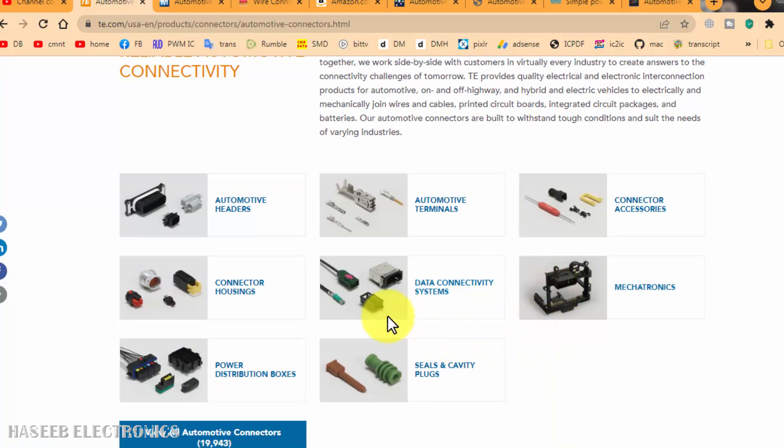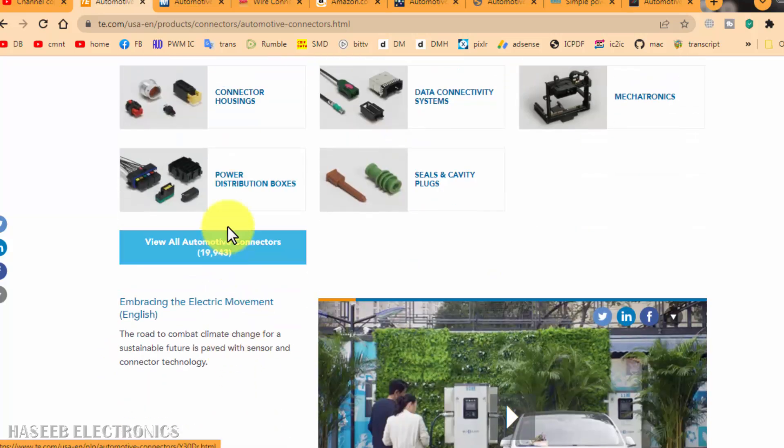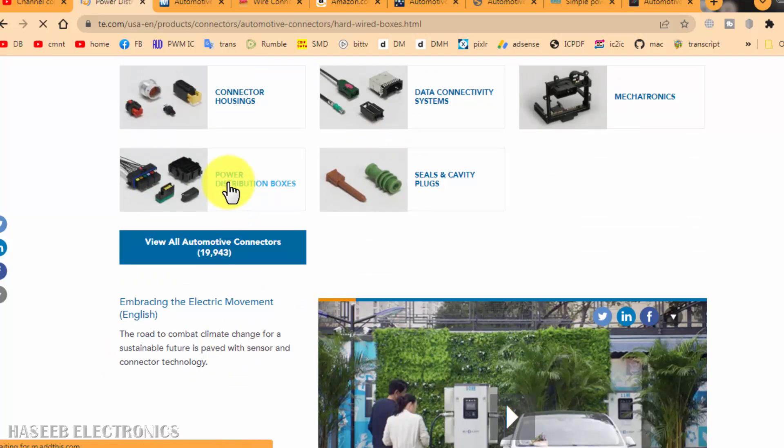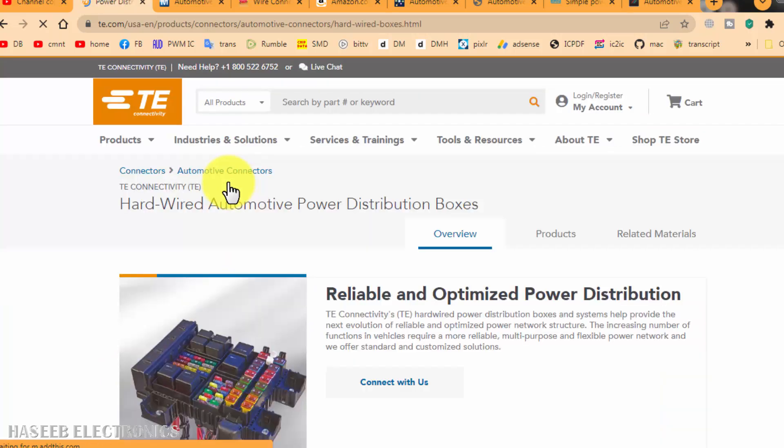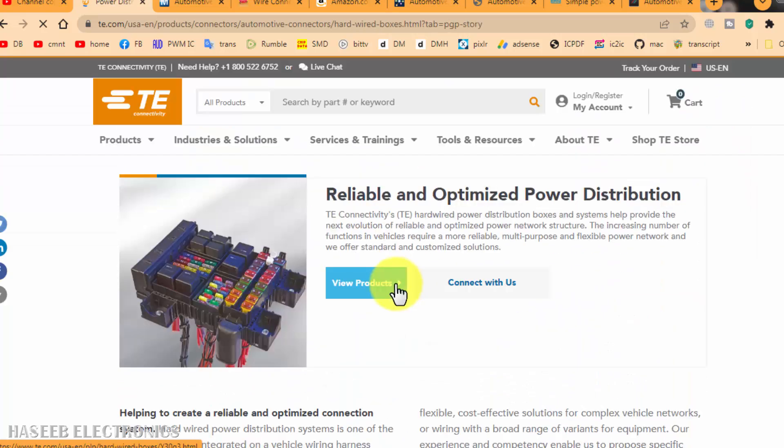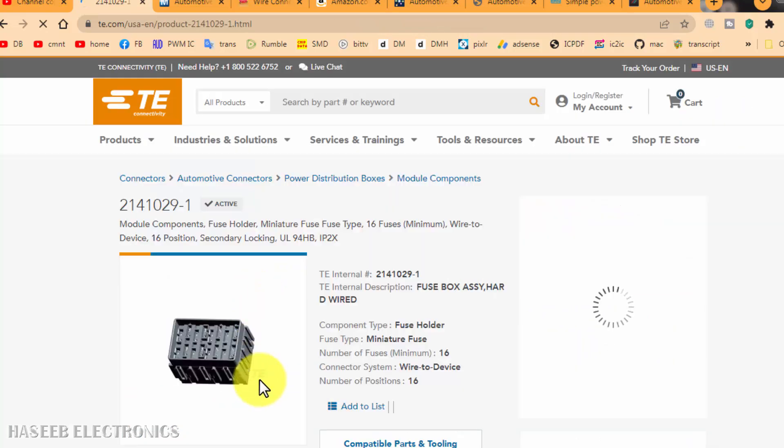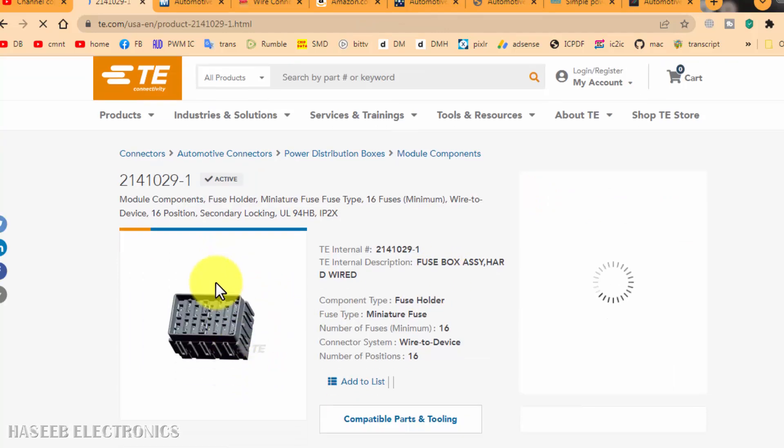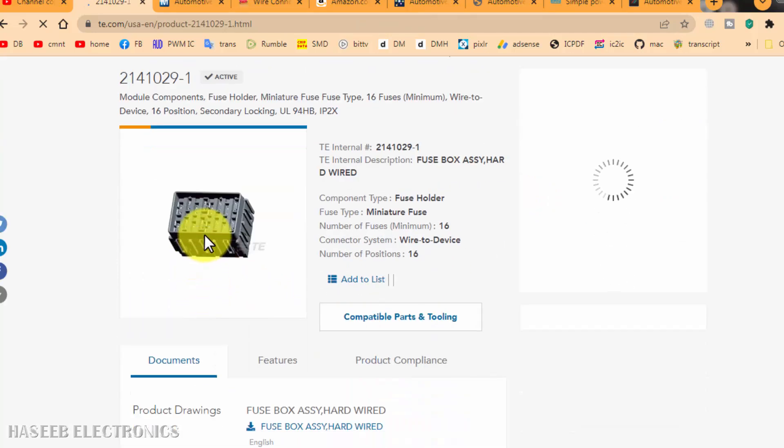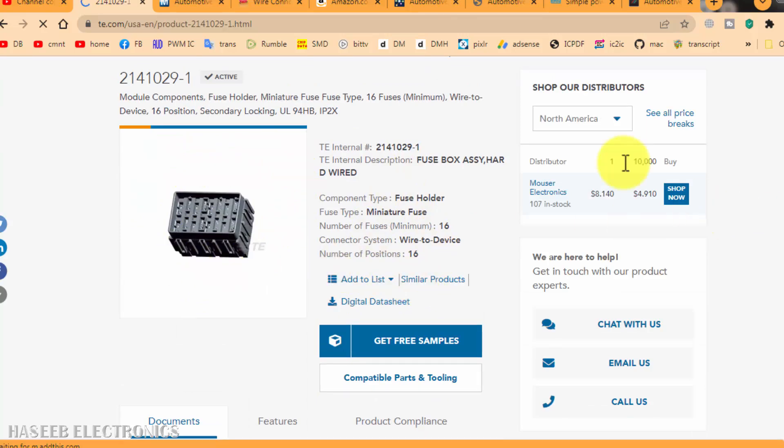First of all, we need to know what is our requirement. For example, I need power connectors, power distribution connectors. Go to your requirement, view products, select any part number which you want, and here is its image with price.